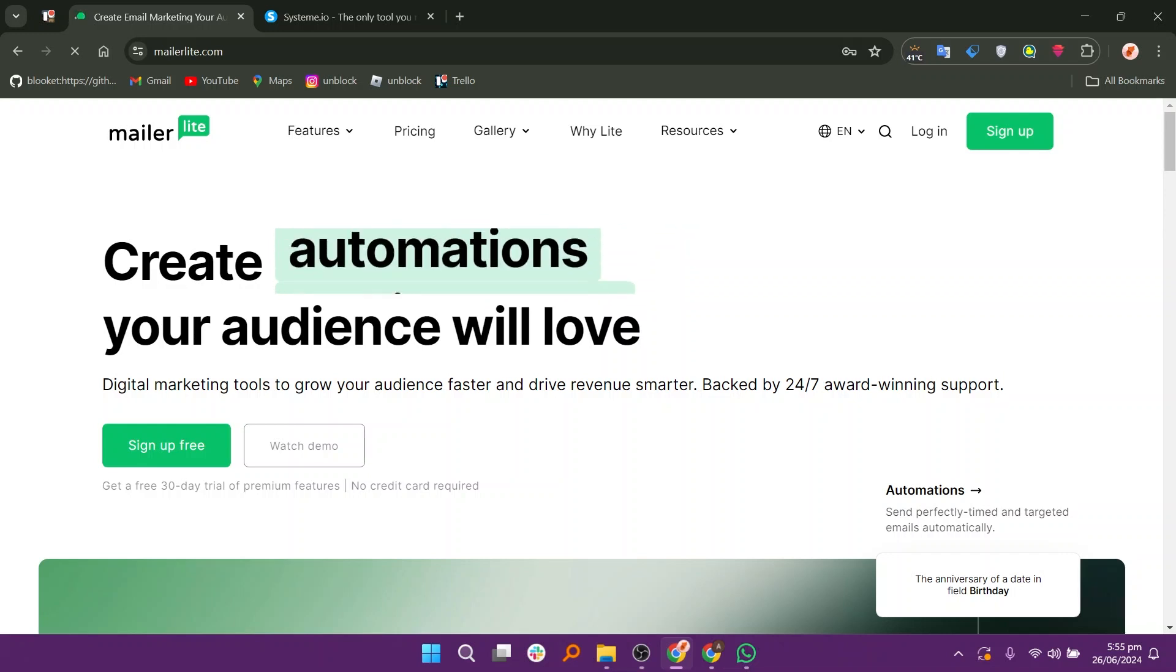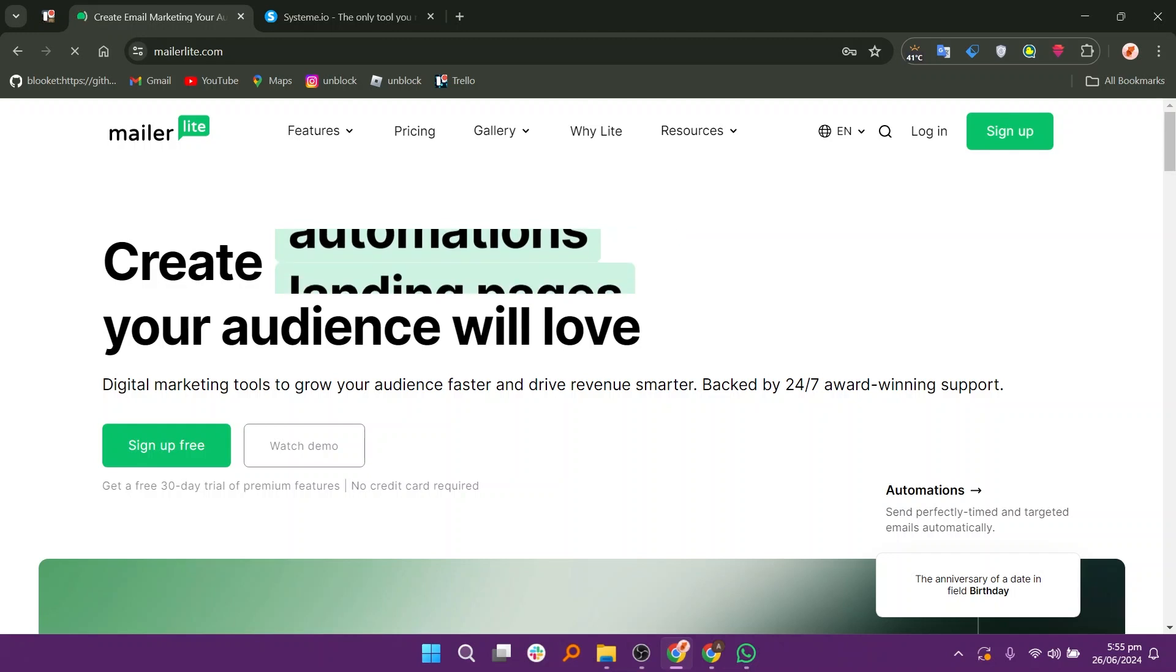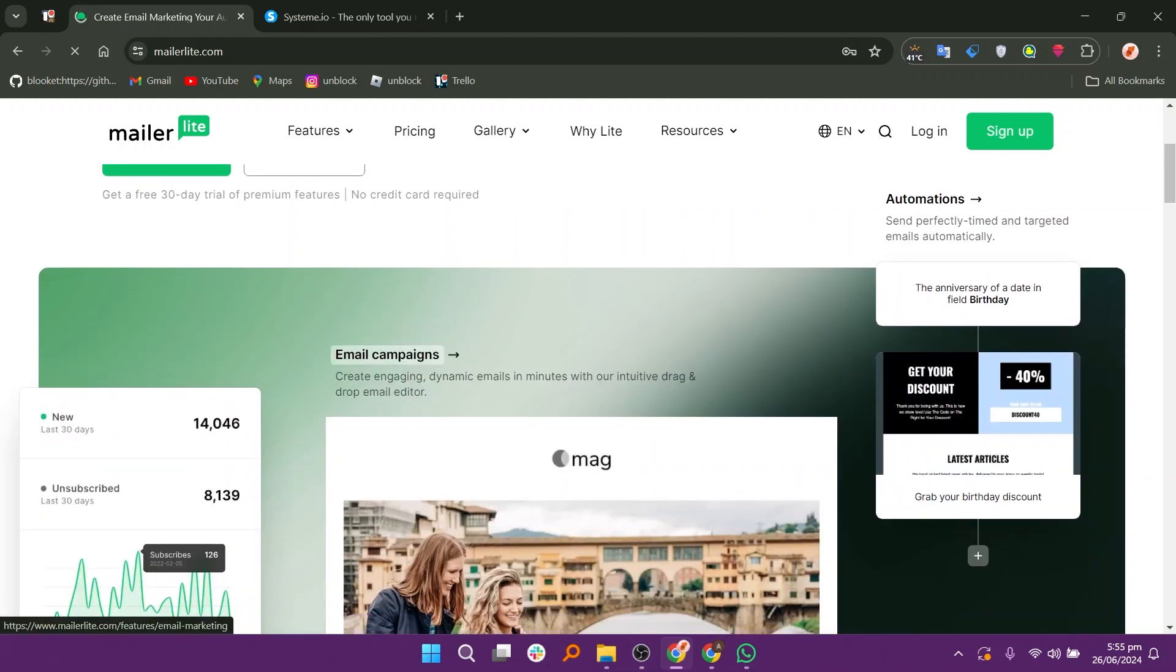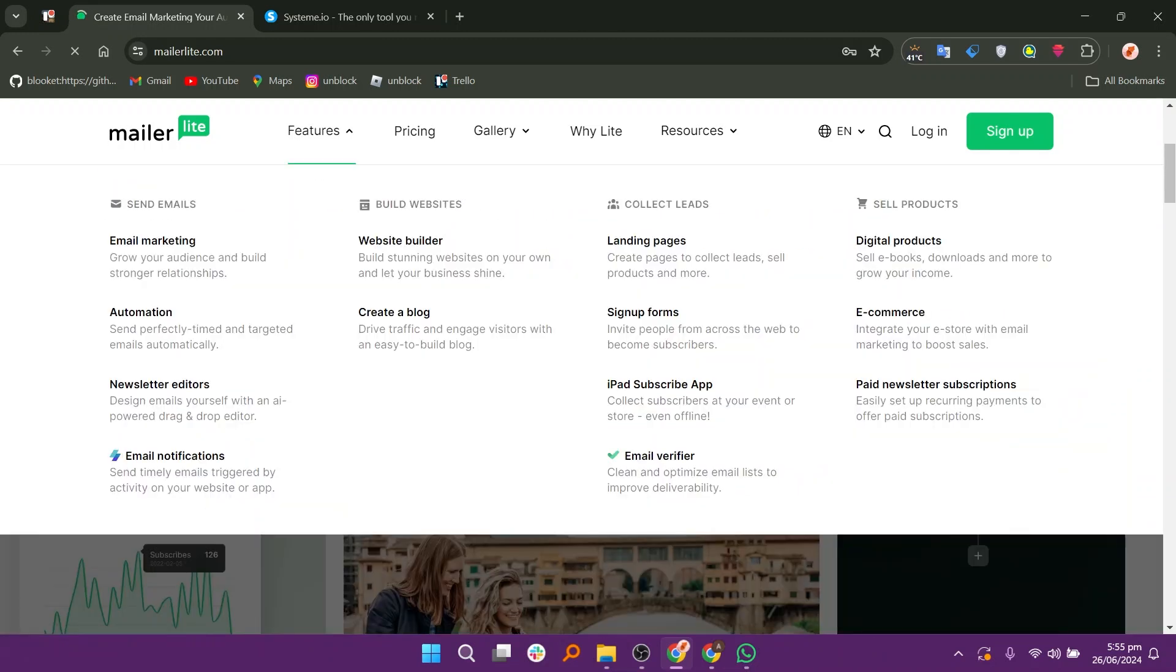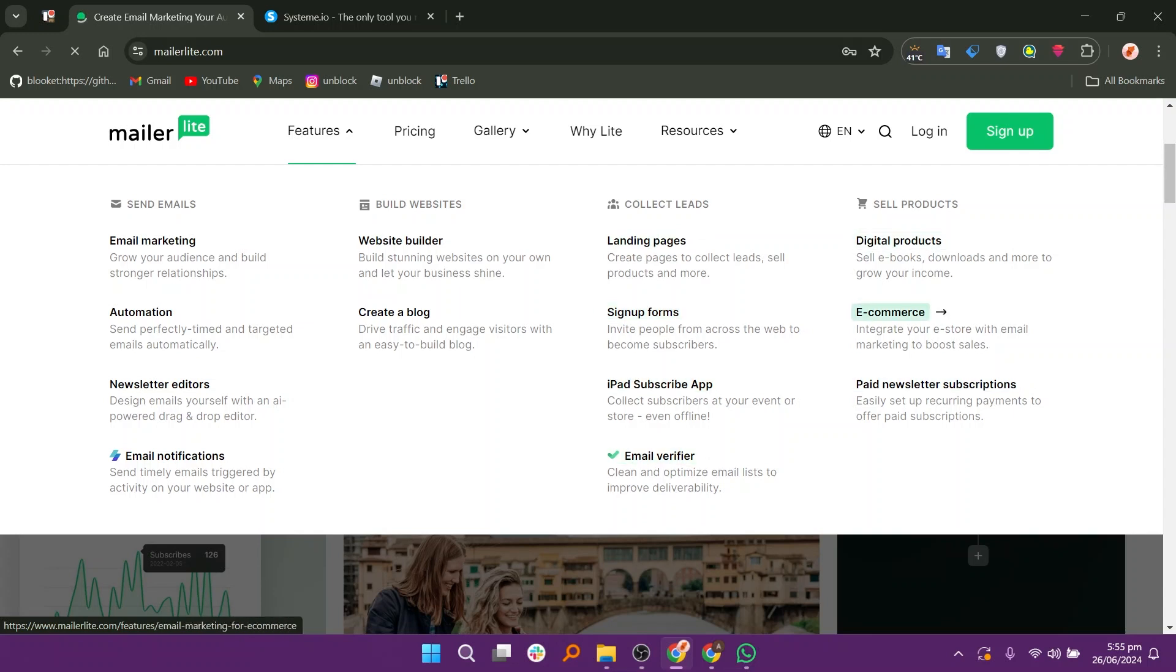First, let us discuss MailerLite. MailerLite is a user-friendly email marketing platform designed to simplify the process of creating and sending newsletters, campaigns, and automated emails. With its intuitive interface and powerful features, it's a popular choice for businesses and individuals looking to engage their audience effectively.